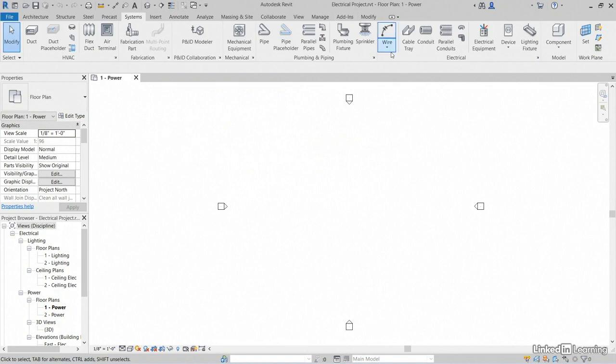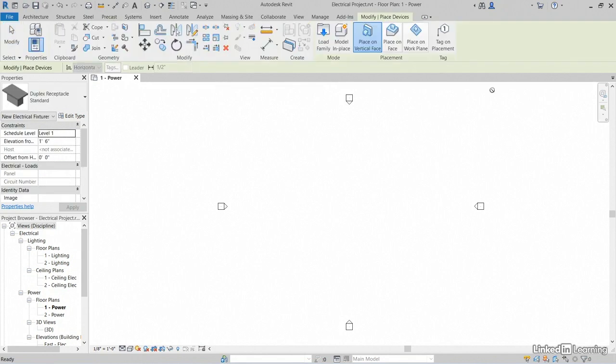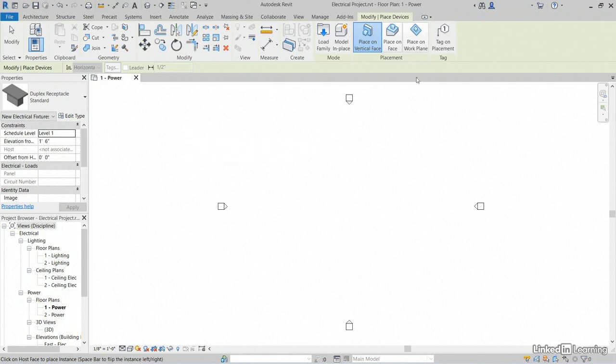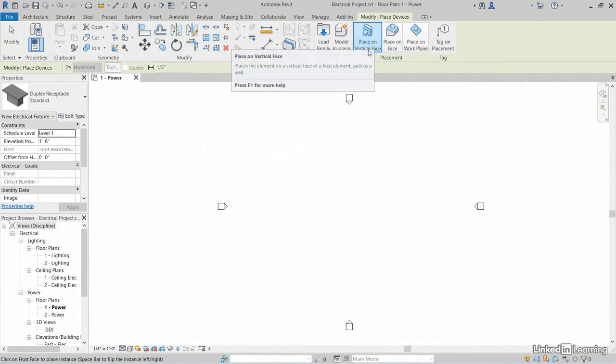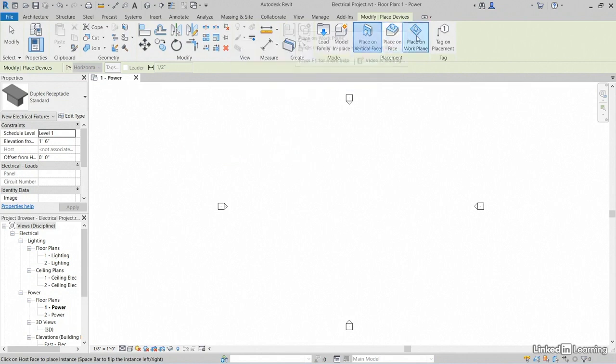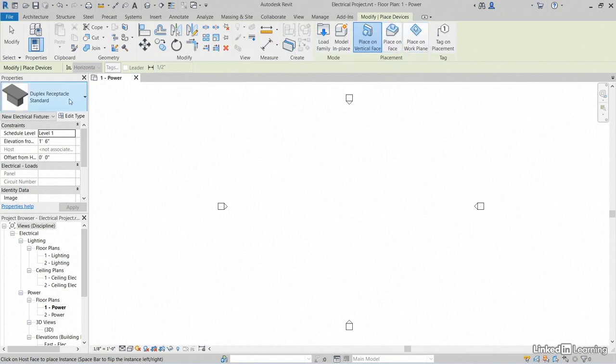Let's jump down to electrical. If you click device, notice that it will try to put in a device. So in Revit, as we start a command, the interface will change in the aid of the placement of that command. So for example, we don't have any walls in here, but we could place it on a vertical face, regular face, or on a work plane.